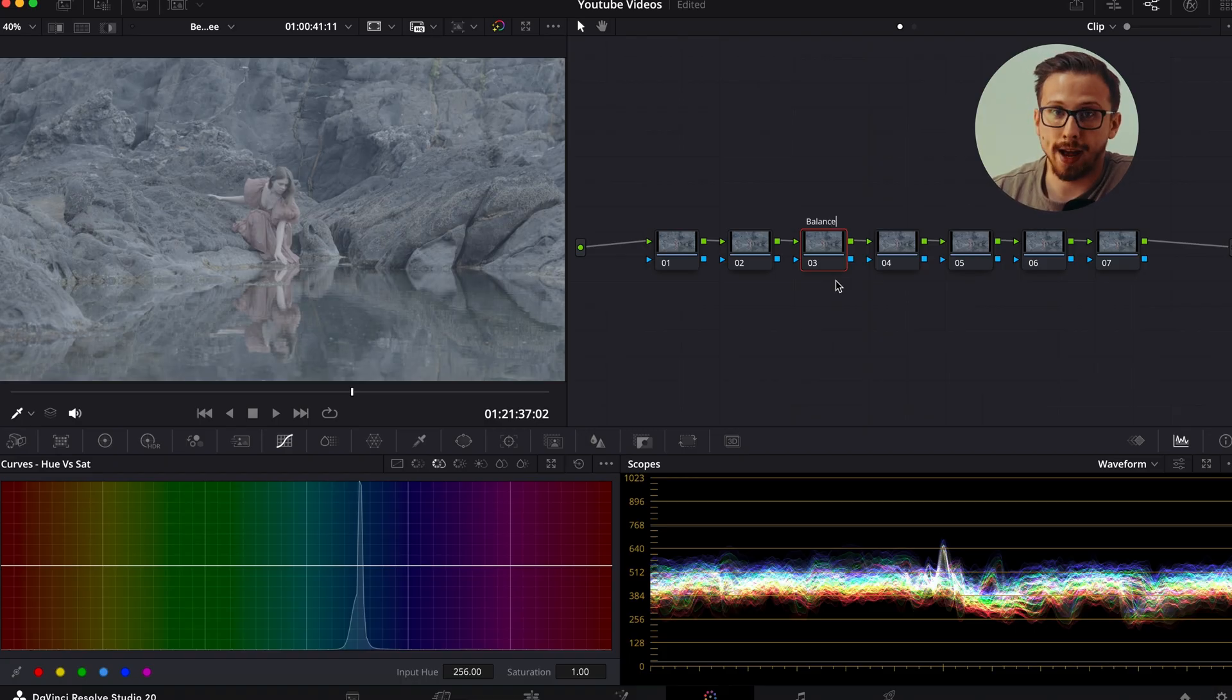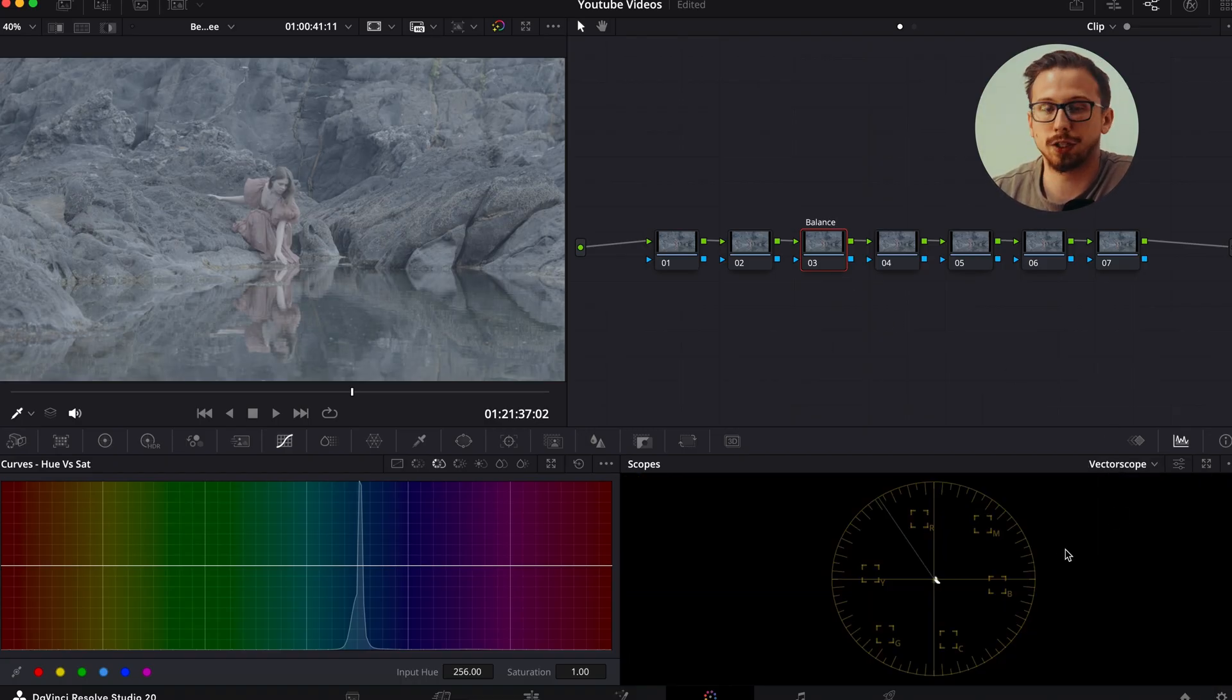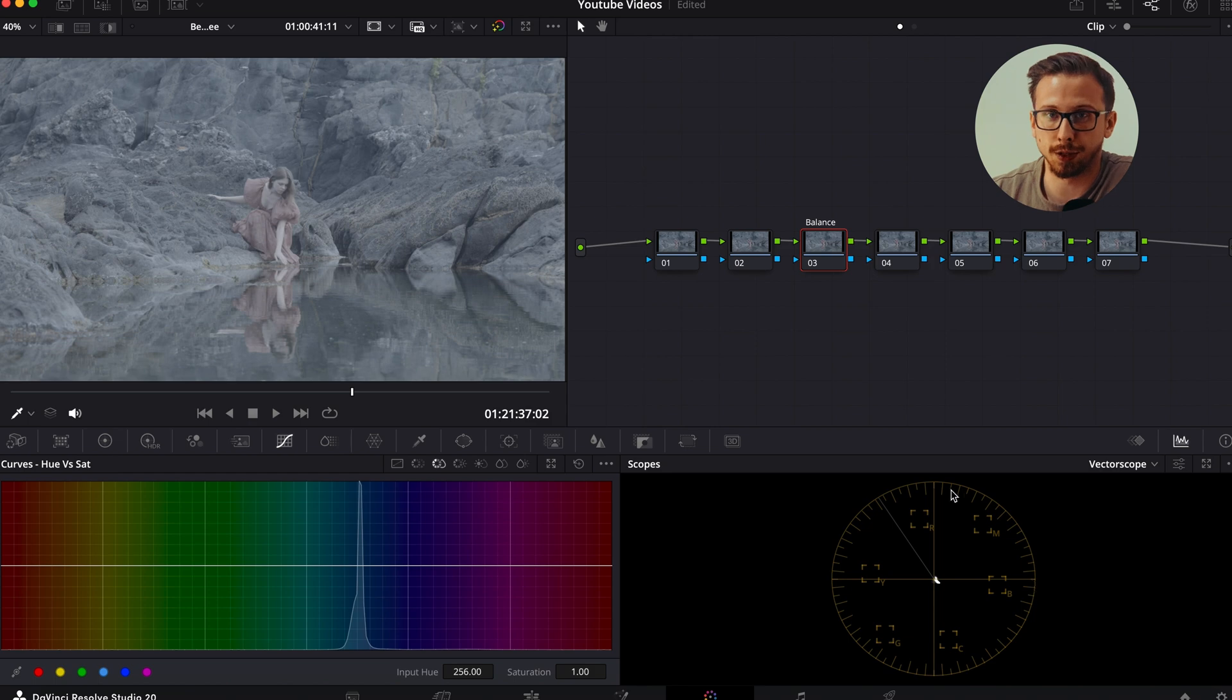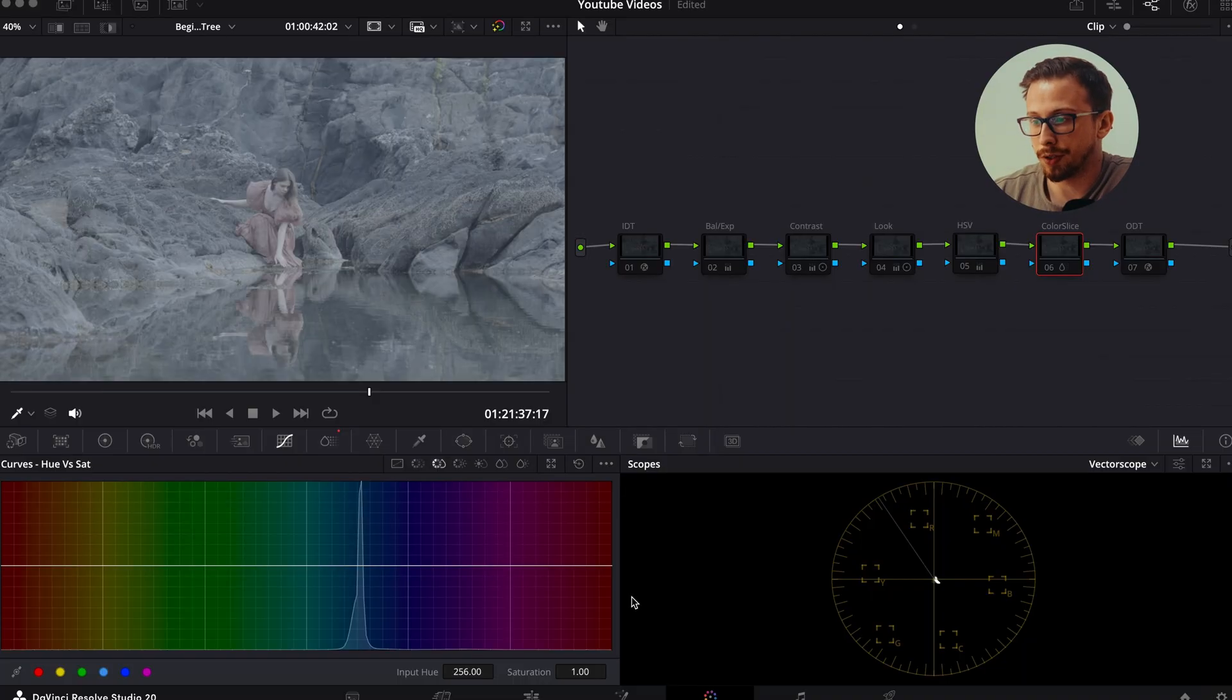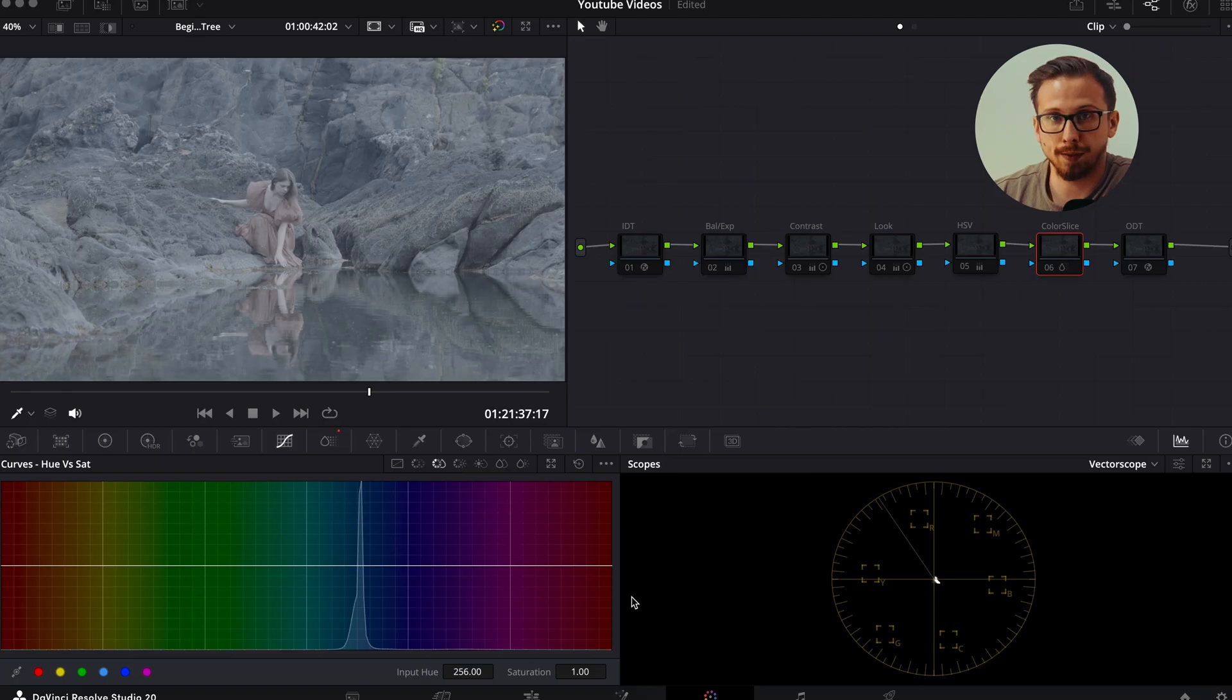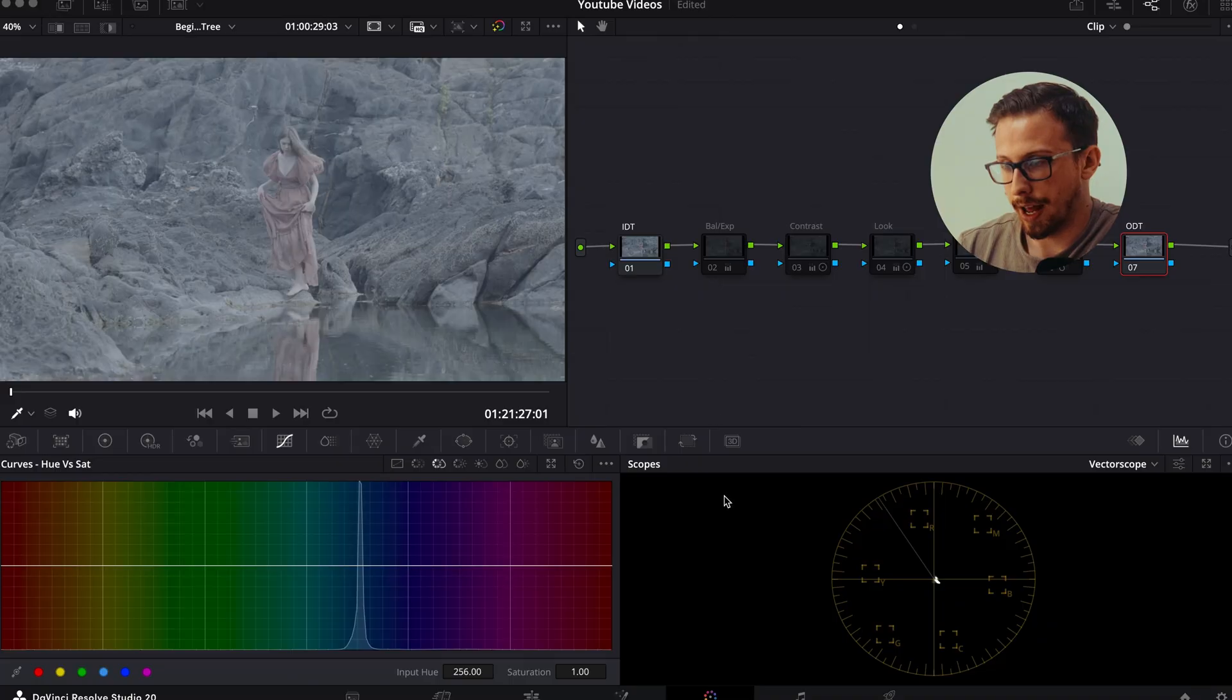So in my balanced node, we're using the vector scope, which is the circular display that shows color distribution. We're basically going to use it to center our colors and remove that blue tint. Now with that said, here's the finished node tree that I will be using. You have your nodes for color space, contrast, balance, look, etc. So let's go ahead and break down each node one by one.